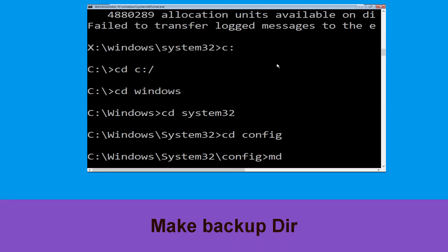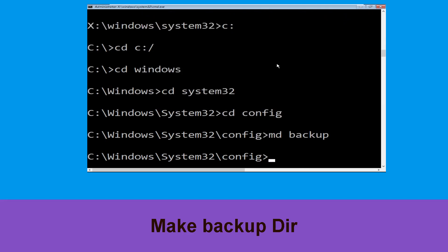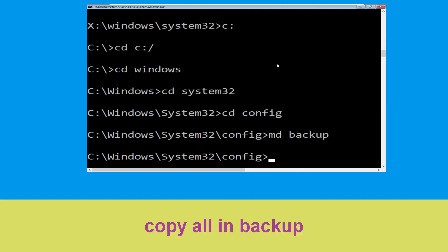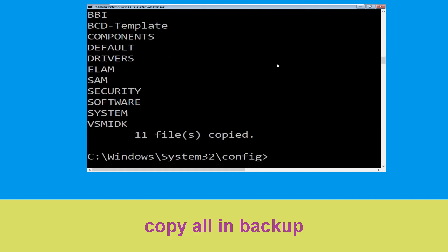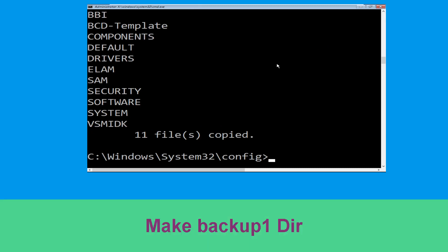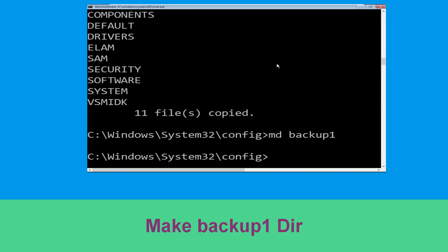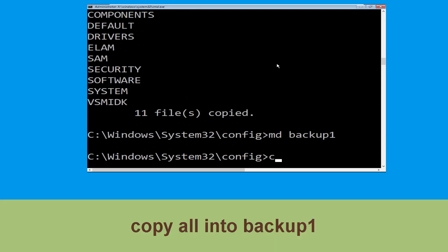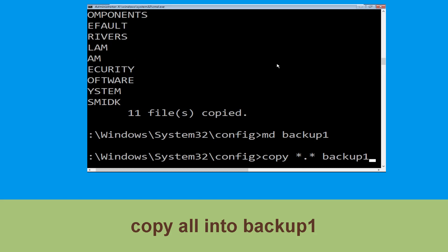Now execute this command carefully: type 'mkdir backup' and simply hit Enter to execute it. Now type 'copy *.* backup' and hit Enter to execute the command. Now type 'mkdir backup1' and hit Enter. Then type 'copy *.* backup1' and hit Enter.